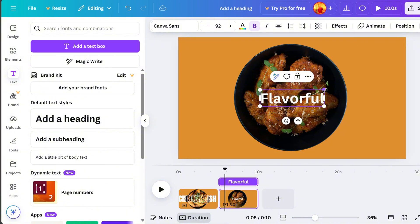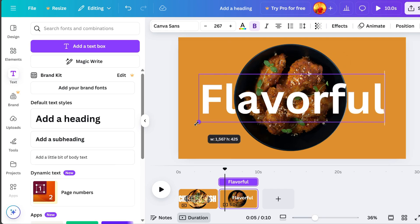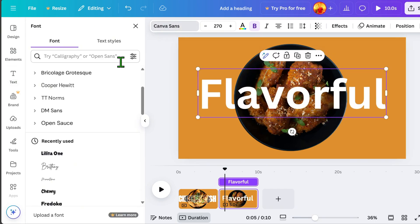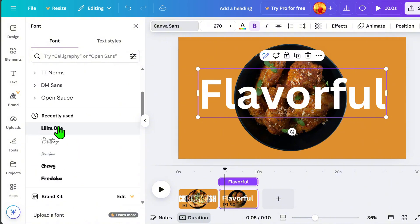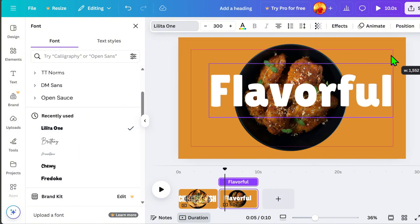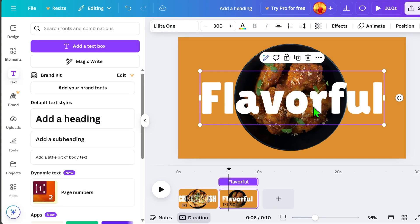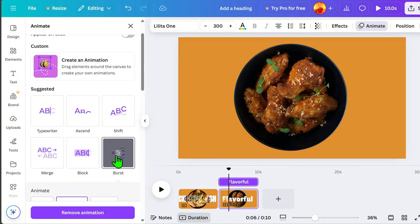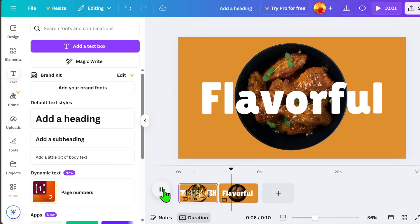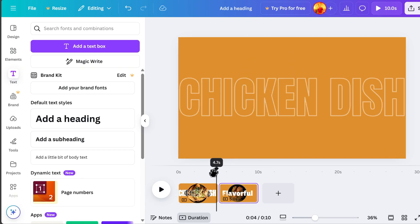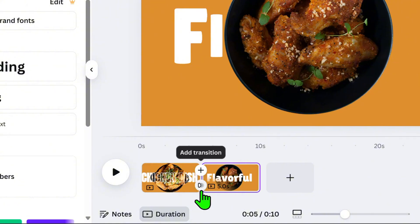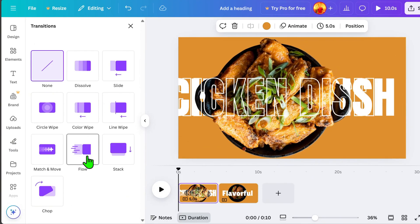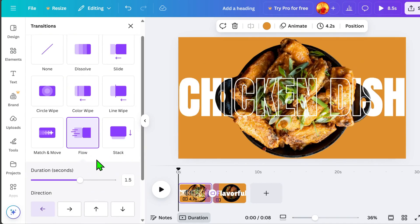When choosing words, make sure they grab people's attention. Next, we will change the font to something more visible, and I chose Lilitha 1. Then, go to Animate and select Burst Animation. Wow! This animation looks perfect for our theme. To make the transition between page 1 and page 2 smoother, we will add the transition effect. On the left side, you will see many transition options, and I'm selecting Flow Transition.